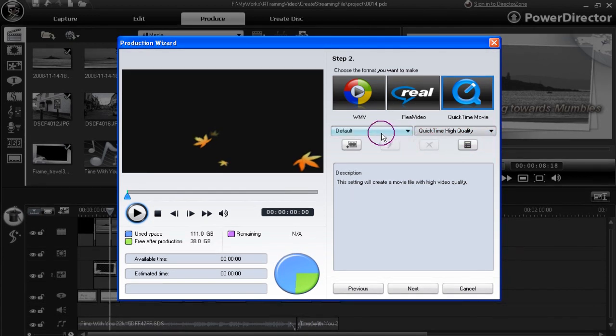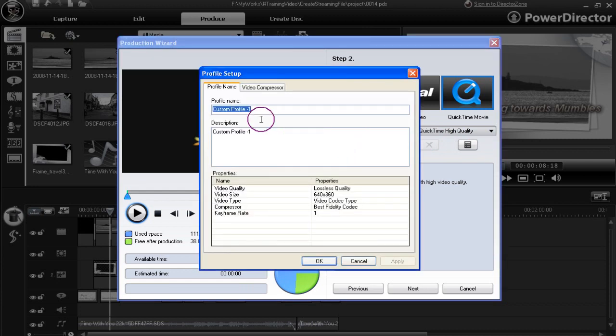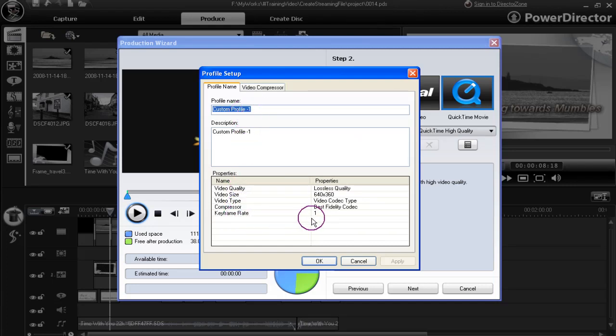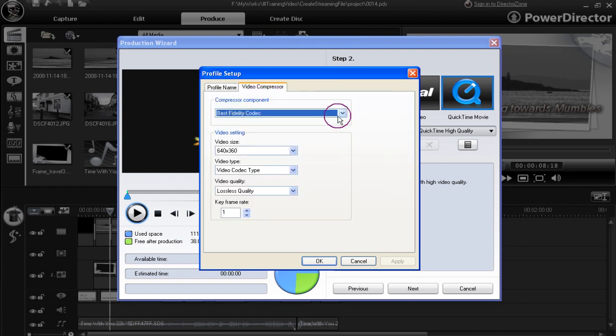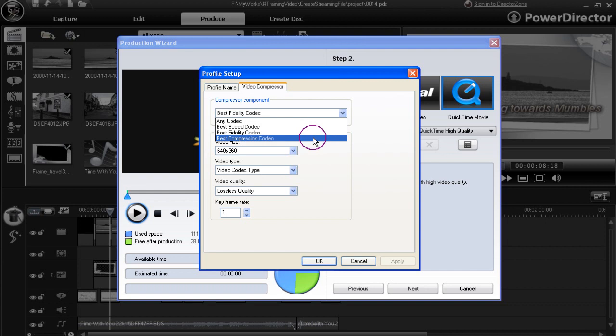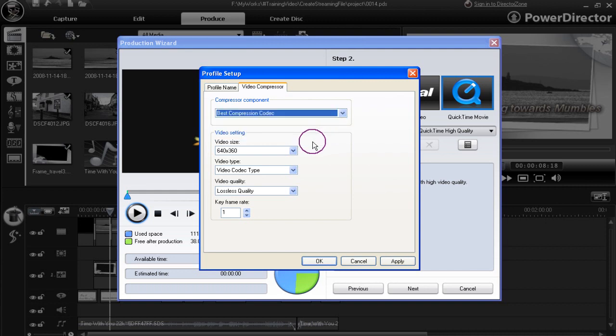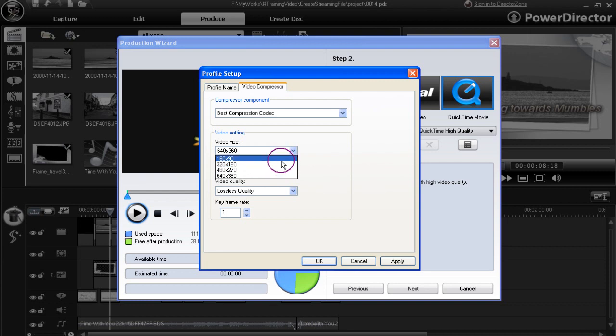We're back into the default setting. We'll use the QuickTime high quality as our template to create a custom QuickTime template. Click new. Custom profile one. And that's 16:9 dimensions just there. We can alter the codecs to best compression codecs perhaps. We can increase or decrease the size. In fact, we can only decrease here.